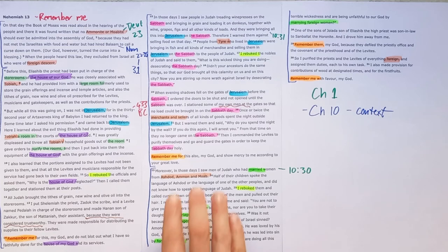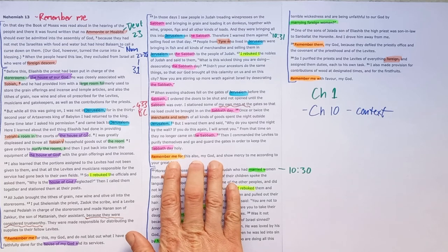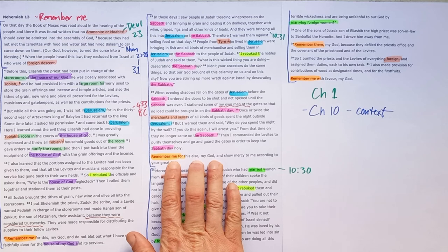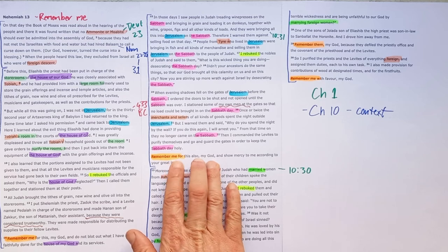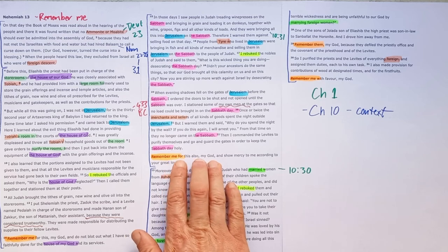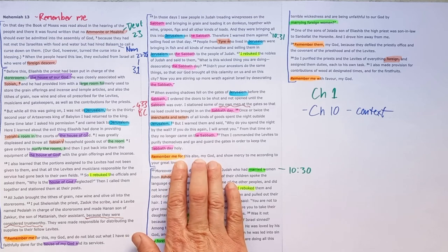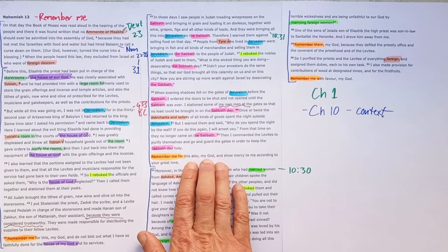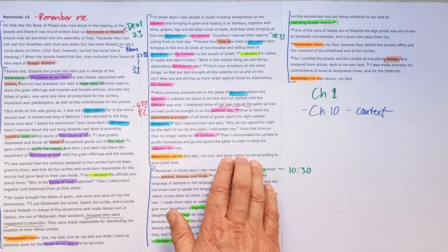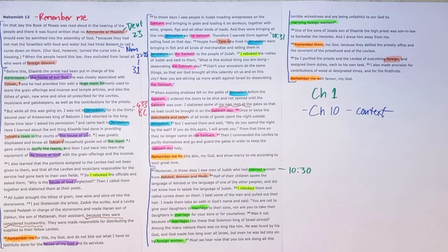But by the end, he prays, remember me. And again, it's like saying, I have kept the Sabbath holy, even if no one else did. So Lord, please have mercy on me.